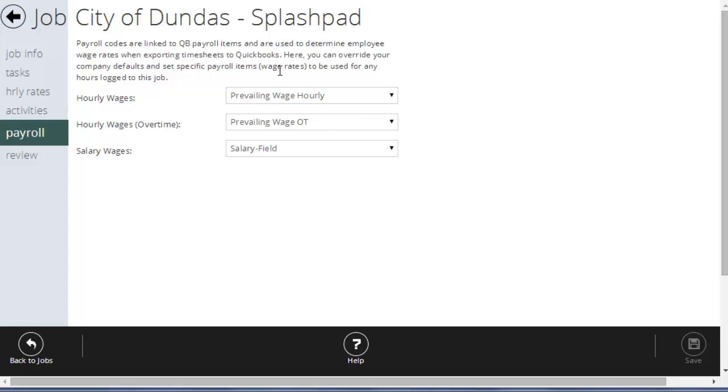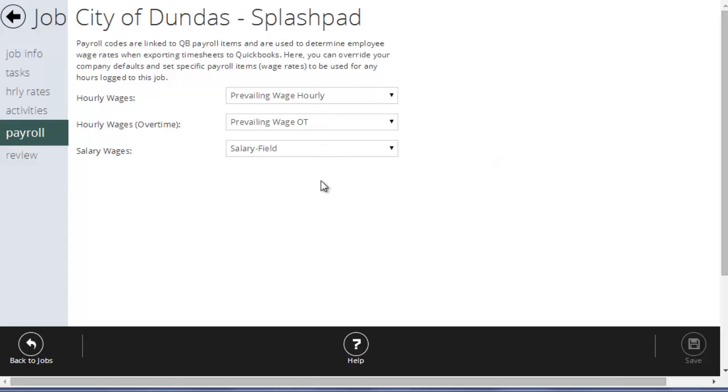now, whenever I export time related to this job, it's not going to use the employee's normal wages. It will use the wages that have been assigned to the payroll items that are linked to prevailing wage hourly, prevailing wage overtime. So, as long as you have the rates for each employee set up for these payroll items, it's going to make sure that your QuickBooks pays the right wages for the right jobs without any need to manually make any adjustments.